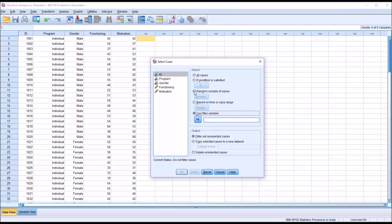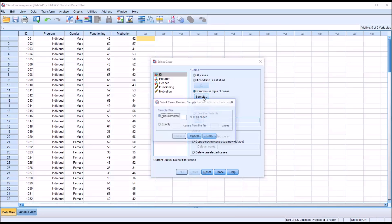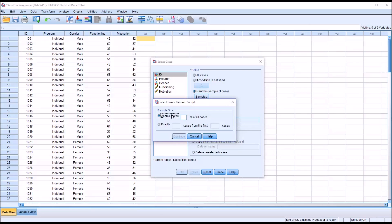I'm going to go to random sample of cases. I'll click sample. You can see here there are two options under sample size, approximately a percent of all the cases, so you enter that percent here, or exactly a number of cases from the first number of cases you specify.